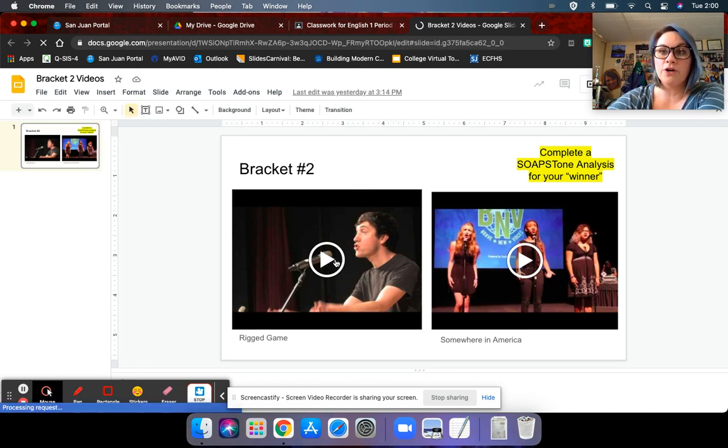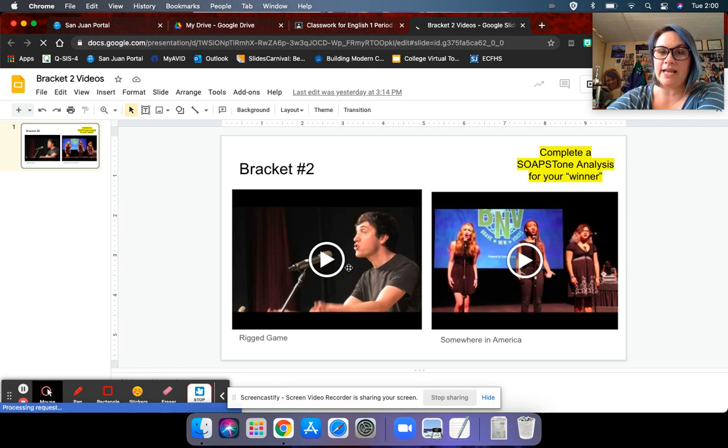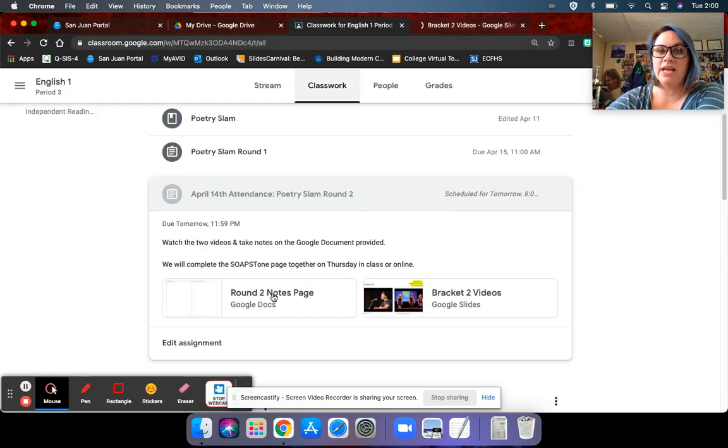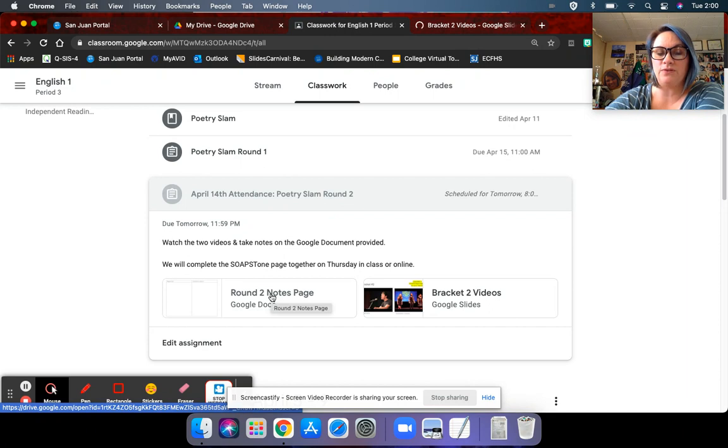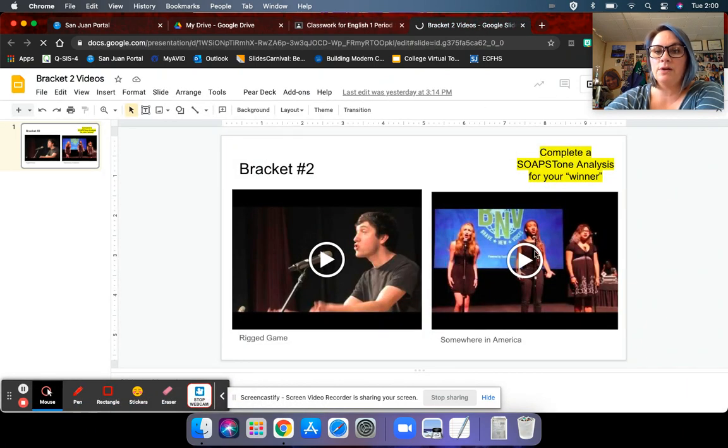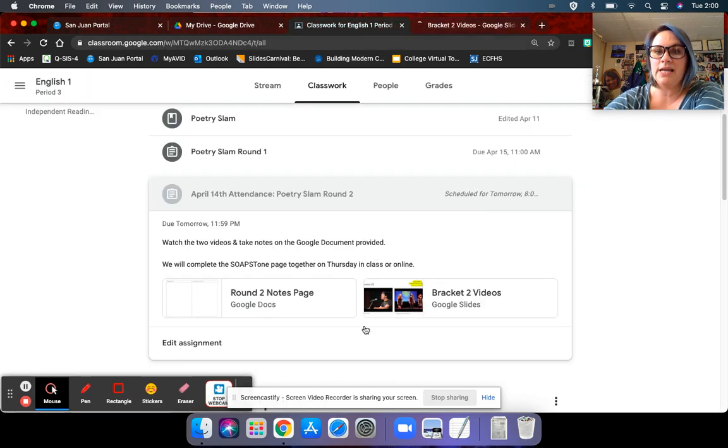Poetry Slam. So the first poem to watch is Rigged Game. That one is right here. You will take notes on this document, which each of you have your own copy. The second video is Somewhere in America. And then you will just take notes on this document on the right hand side.